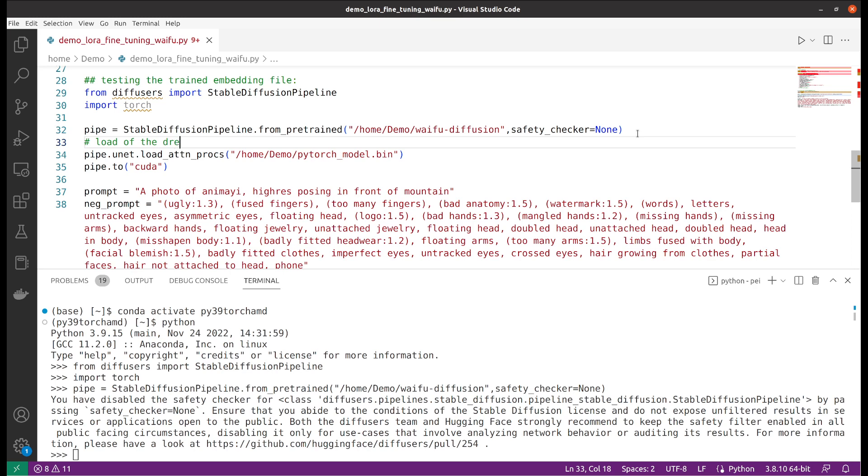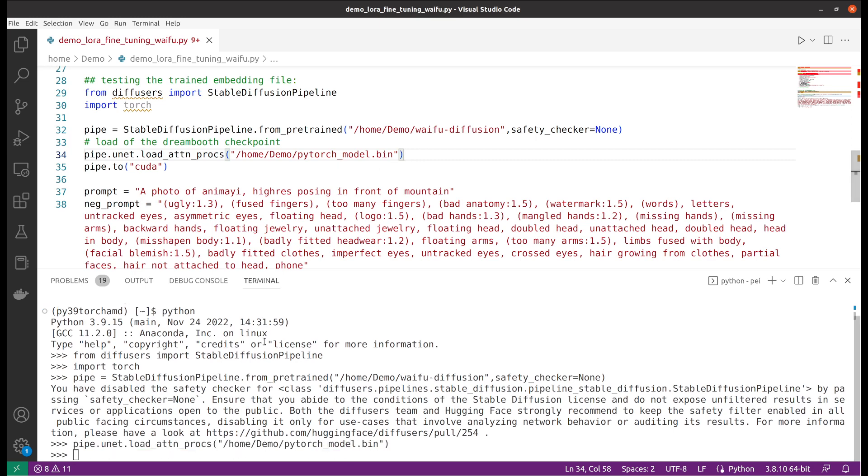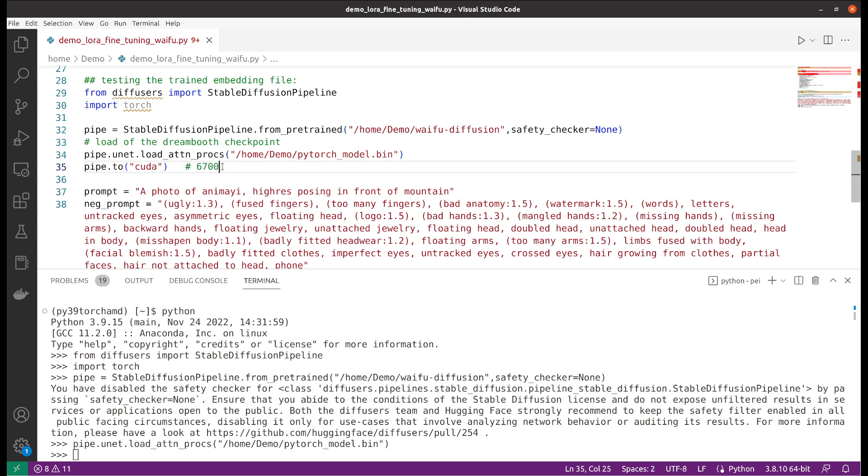The next one is the key - it's loading the DreamBooth checkpoint. As it's very small, it's a LoRa, so I will be able to load it very easily.